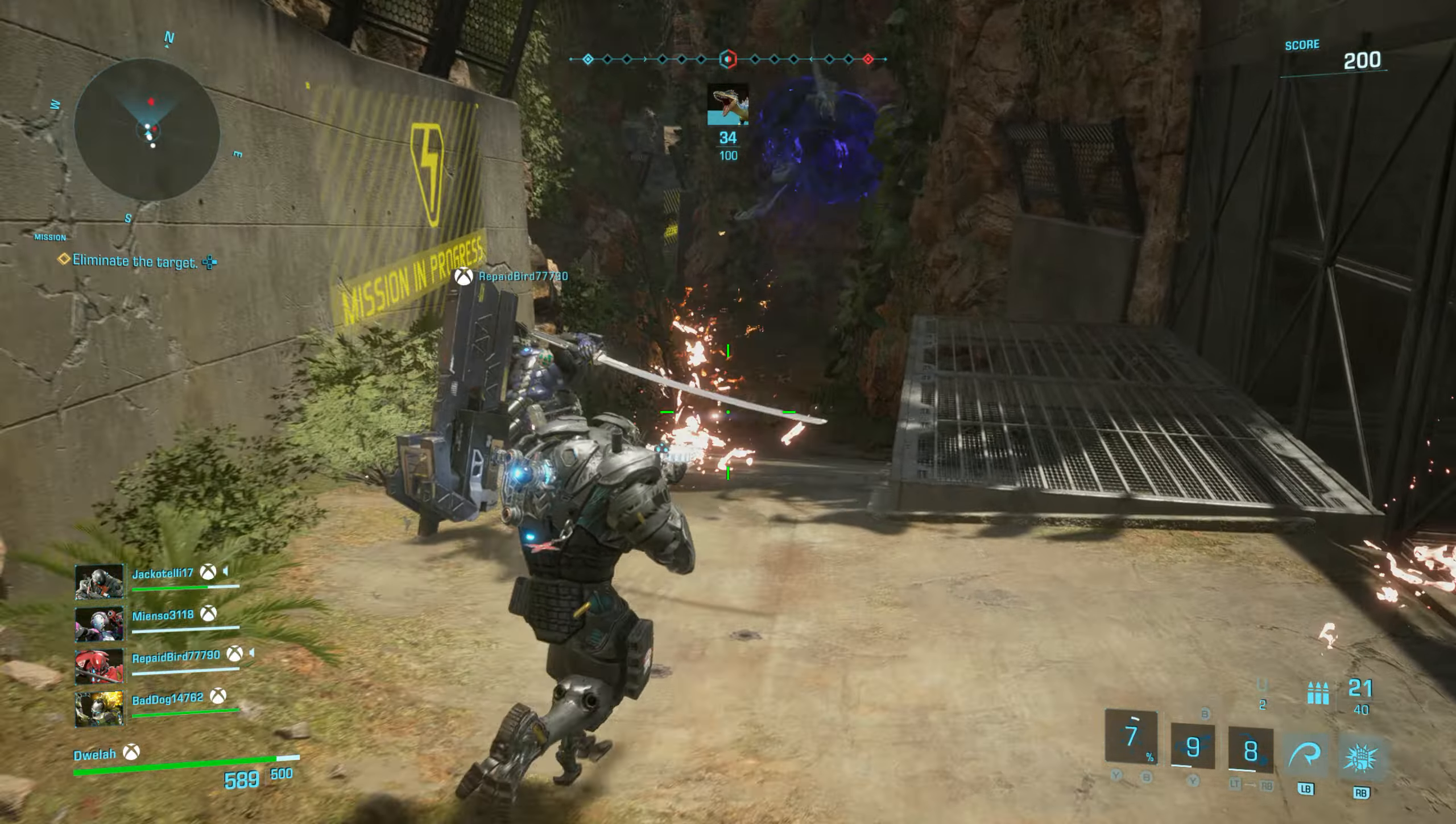You will now engage in a dinosaur combat test. Exo fighters, follow the watcher. Initiating dinosaur call mission. Preparing combat. Please wait. Summoning raptors.